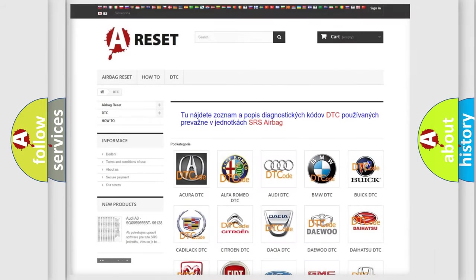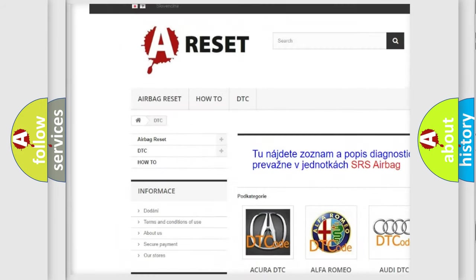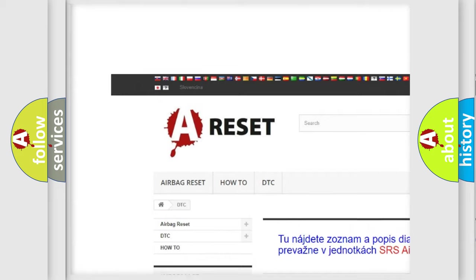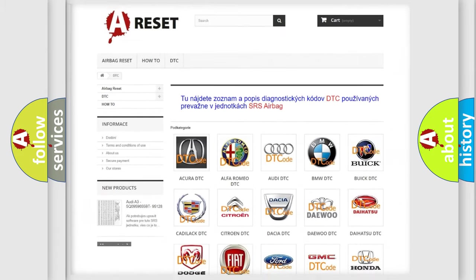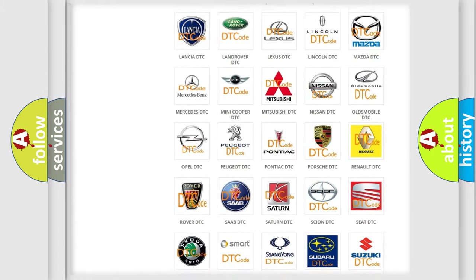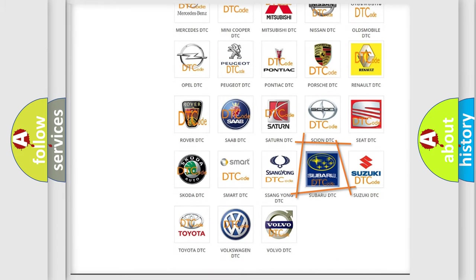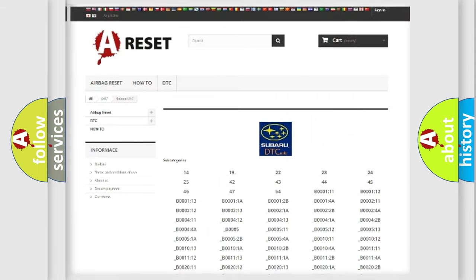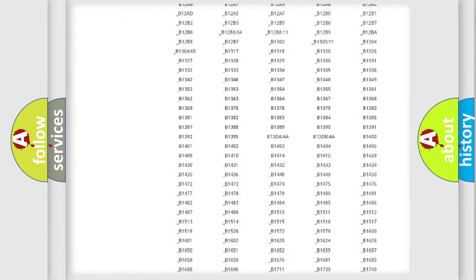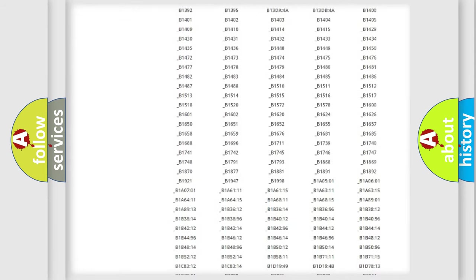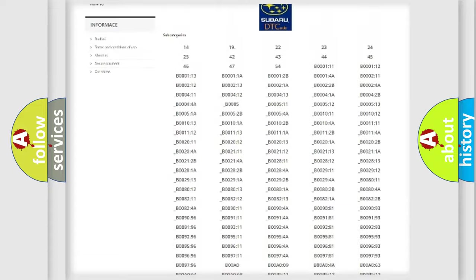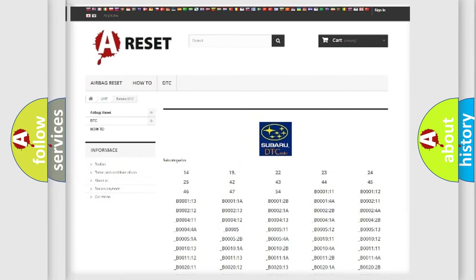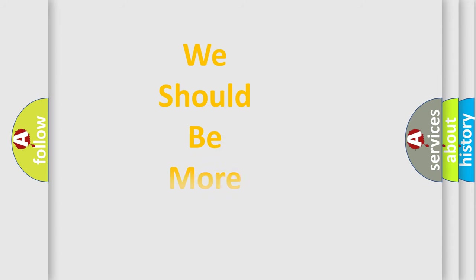Our website airbagreset.sk produces useful videos for you. You do not have to go through the OBD2 protocol anymore to know how to troubleshoot any car breakdown. You will find all the diagnostic codes that can be diagnosed in Subaru vehicles, and also many other useful things. The following demonstration will help you look into the world of software for car control units.